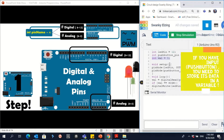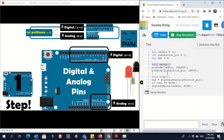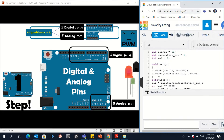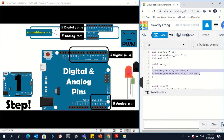As usual, there is void setup and void loop. Always inside the void setup, let's stop the simulation so we can edit the code. Inside the void setup, we have to identify the behavior of each pin — how we can do this?